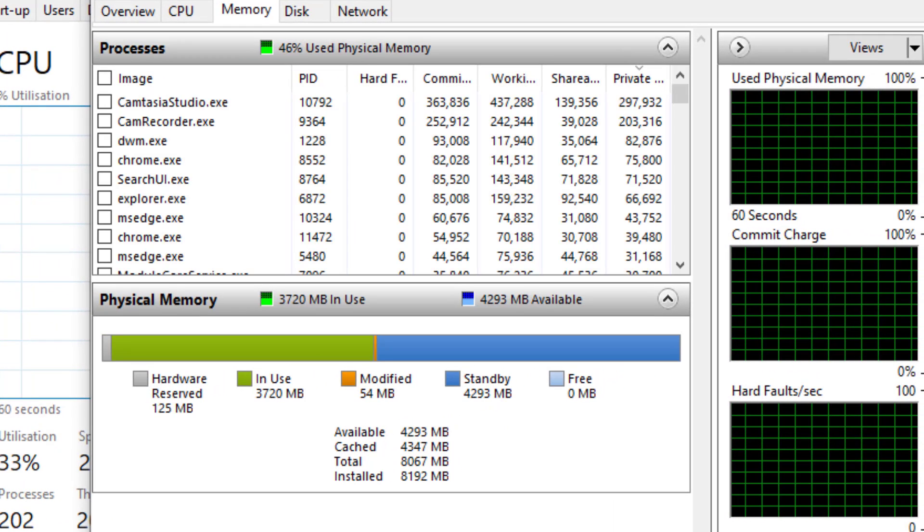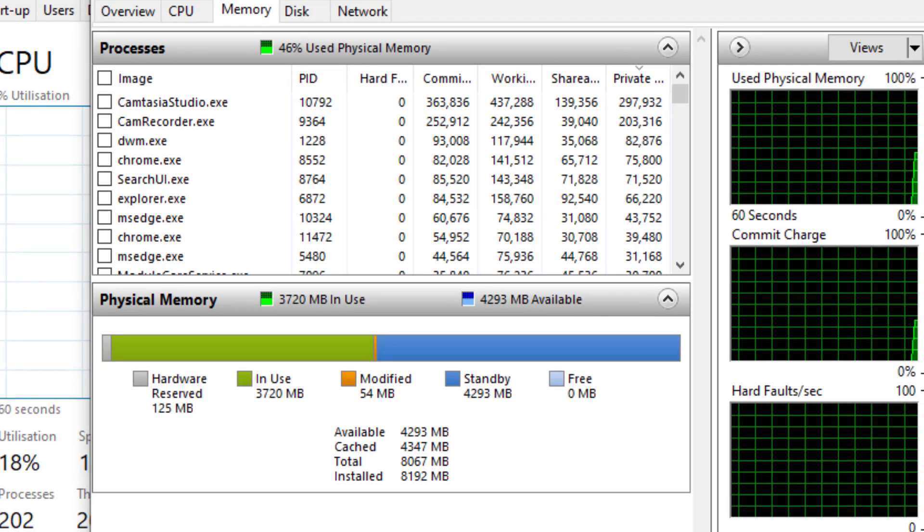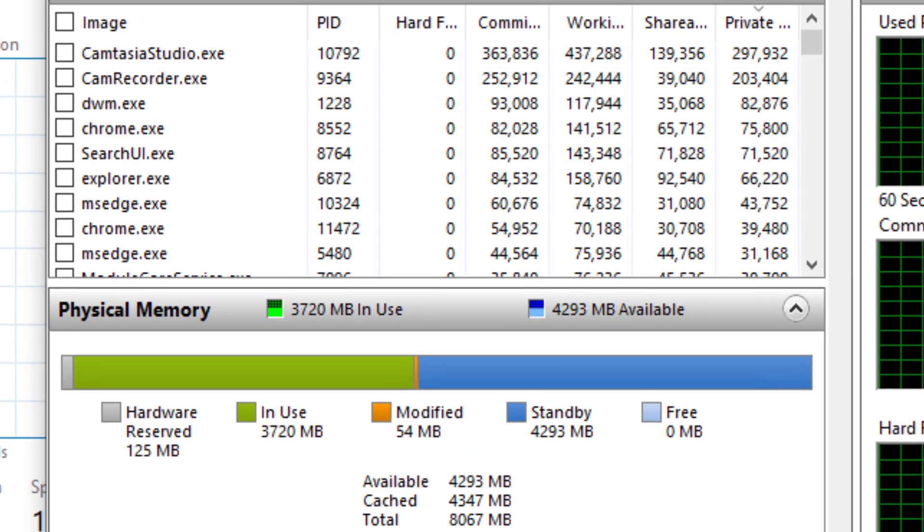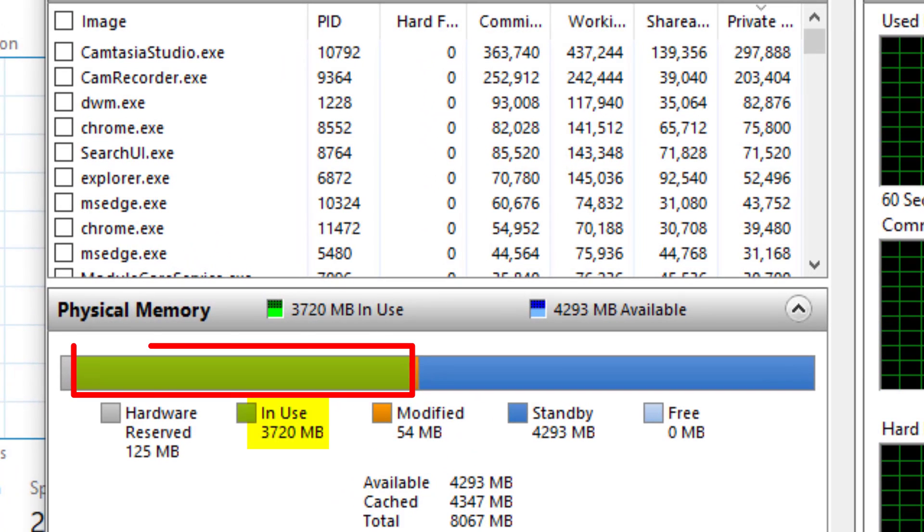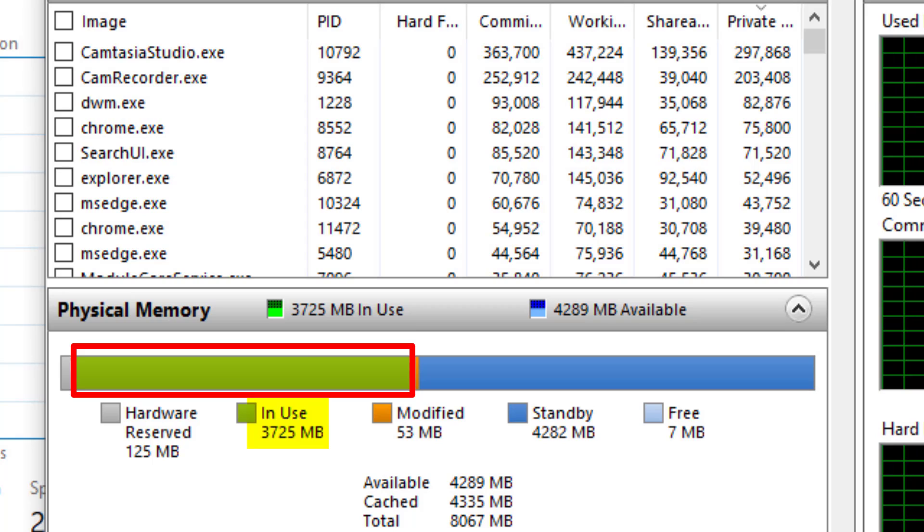So here you can see how the memory is broken up. You can see the in-use memory, which is memory used by the operating system, processes and applications.